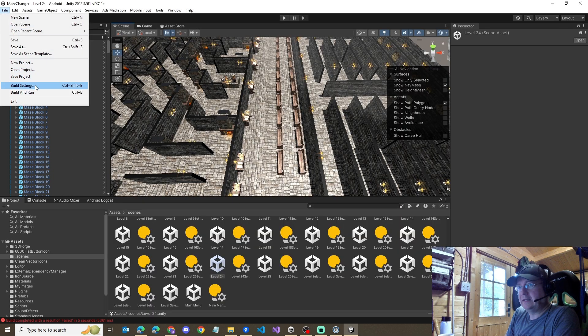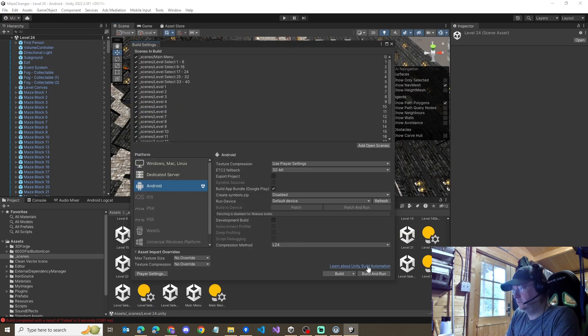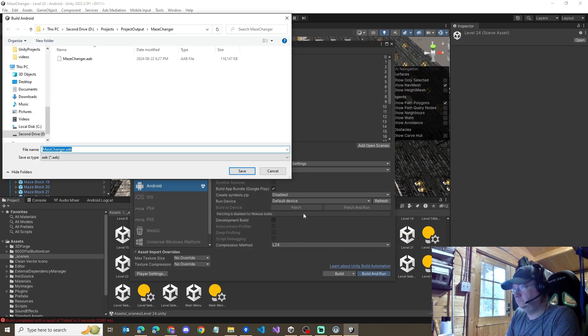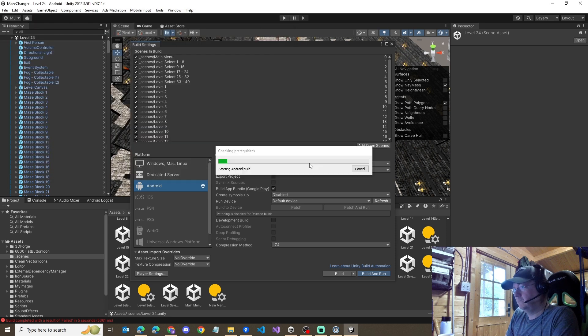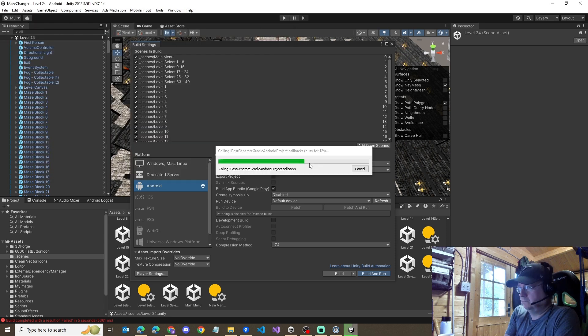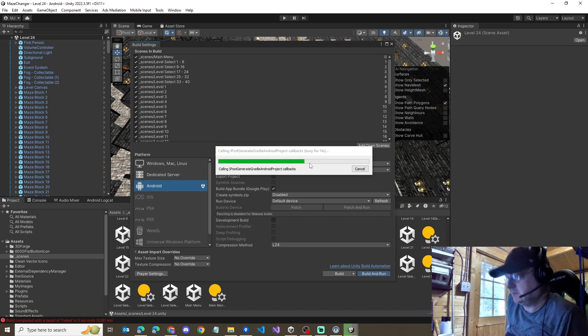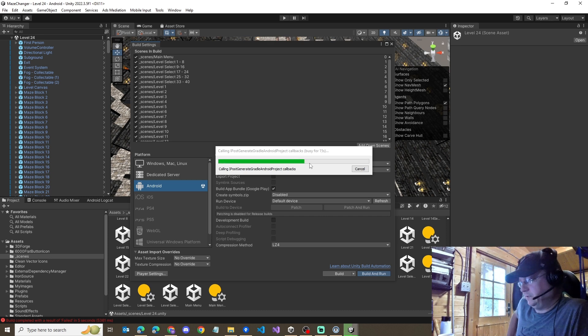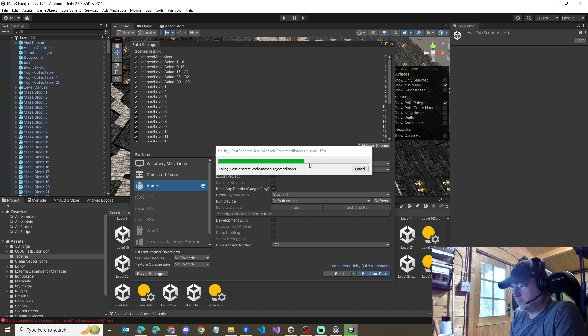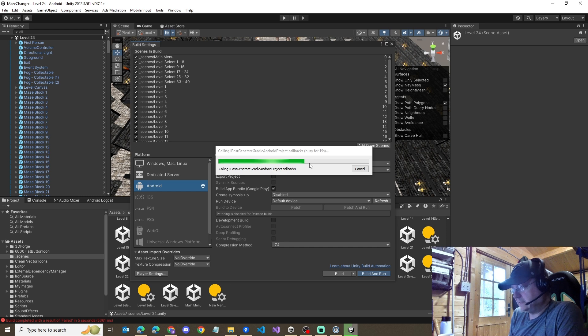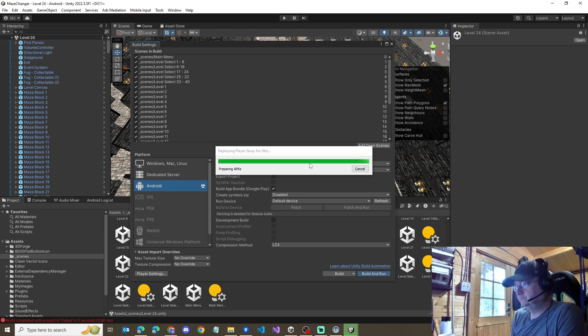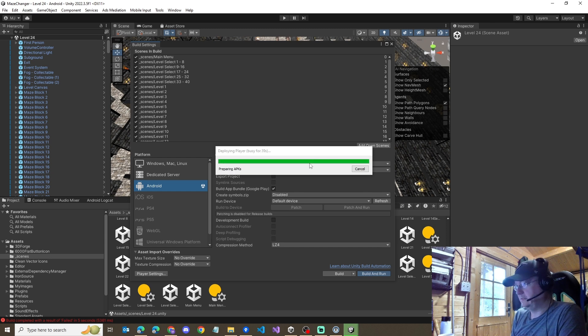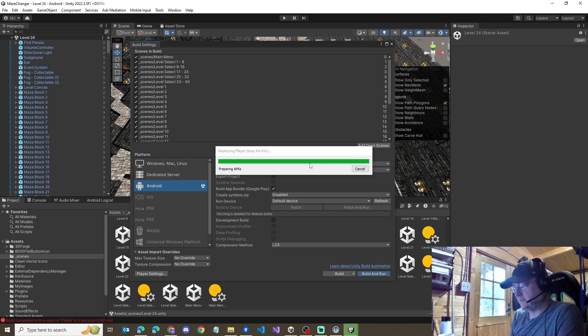We can go back in, do a build, and just like Touch Maze, this will build properly and deploy properly and we're able to use the file generated to upload to the Play Store and have the correct API levels. And there we go, preparing APKs and it'll then deploy to my phone just like the other one.